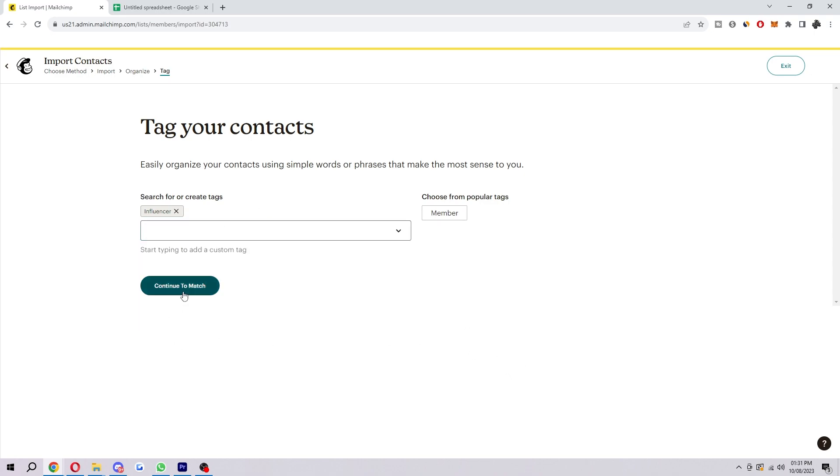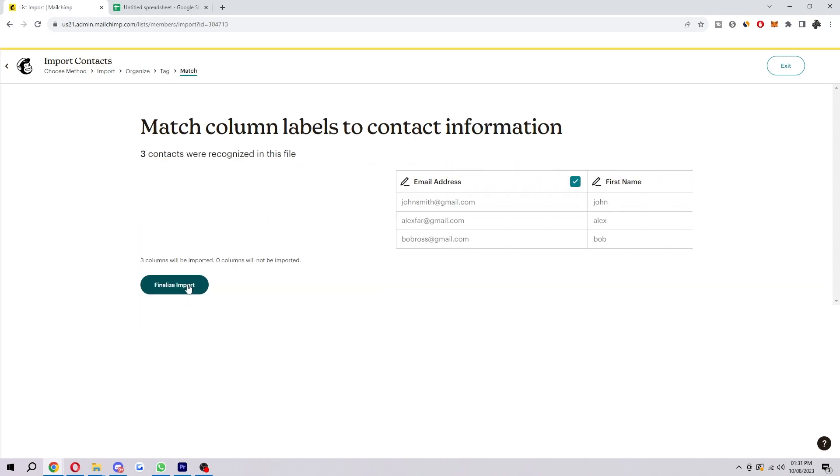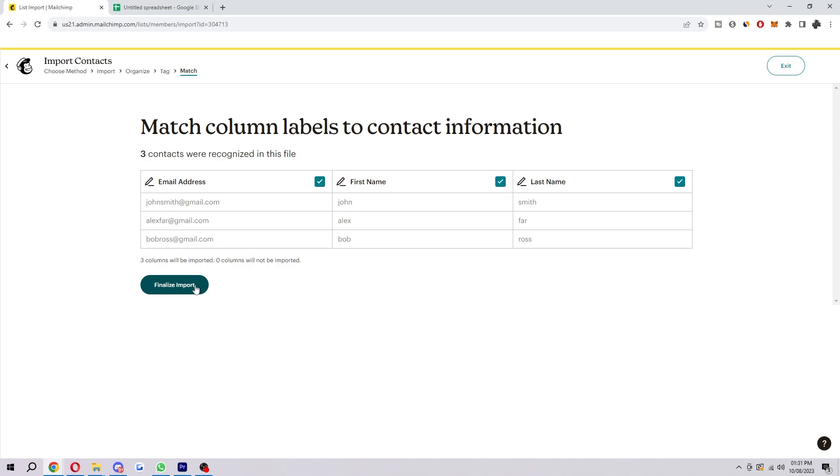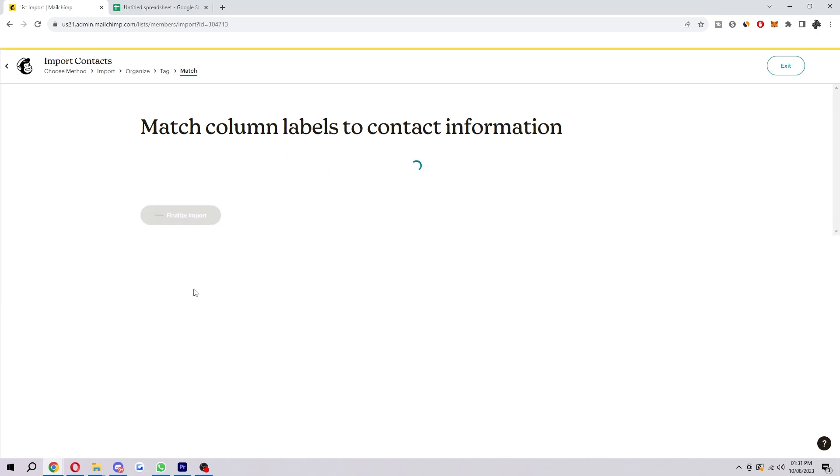Here's where we match our column labels to the contact information. We want to make sure this is all correct—email addresses are here, first name here, last name here, etc. Just make sure it makes sense on the form, and when you're ready, we can click Finalize Import.